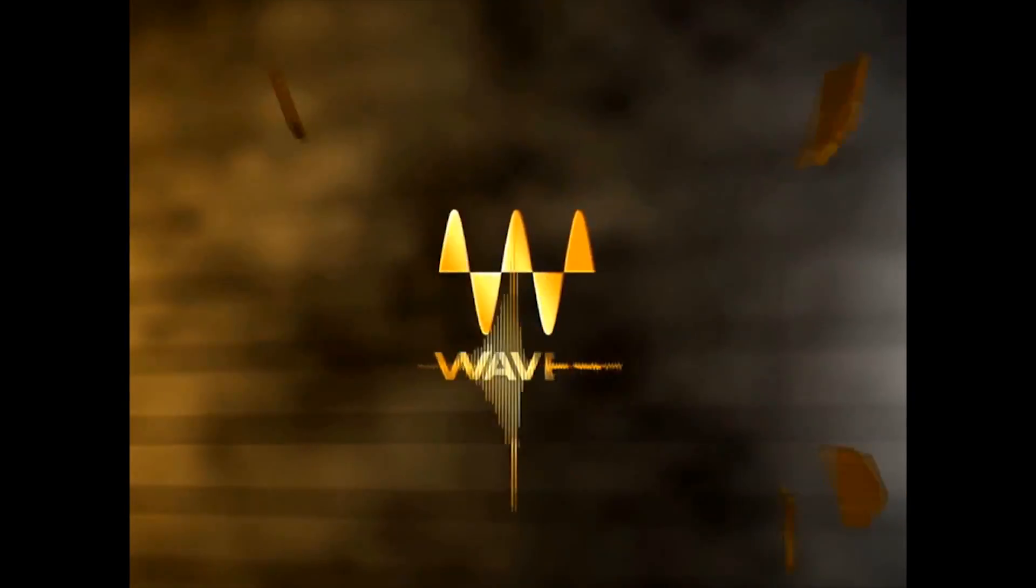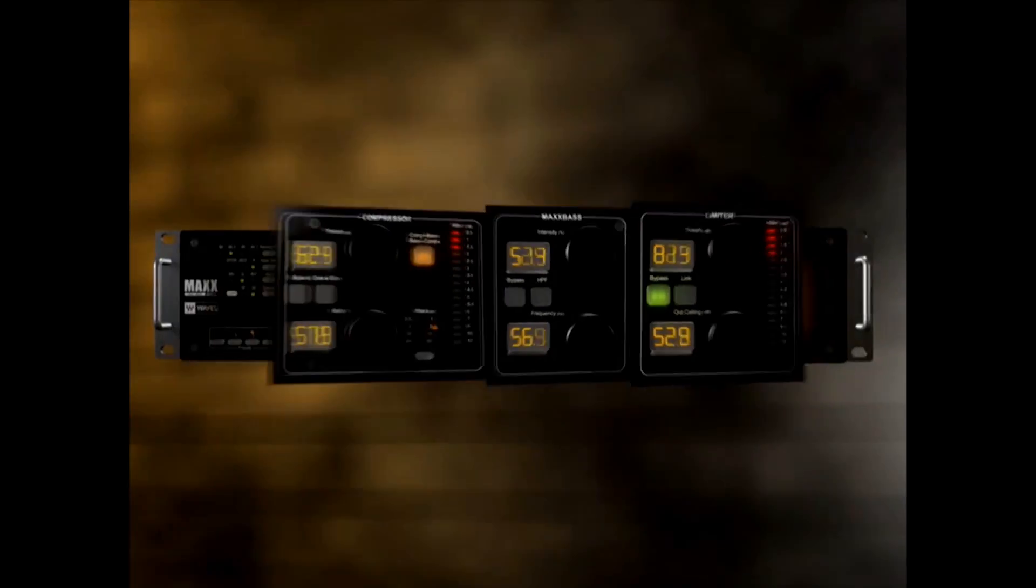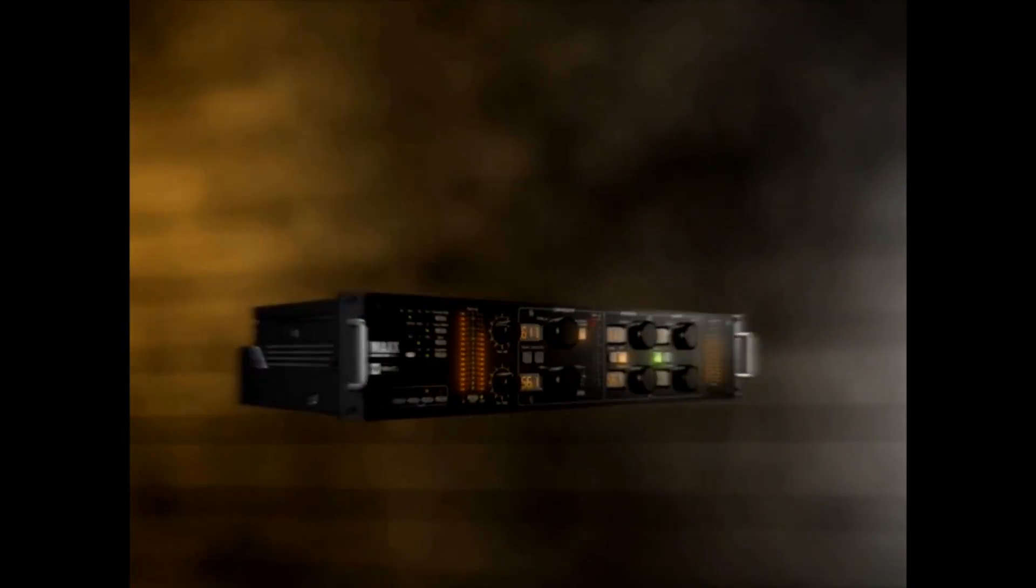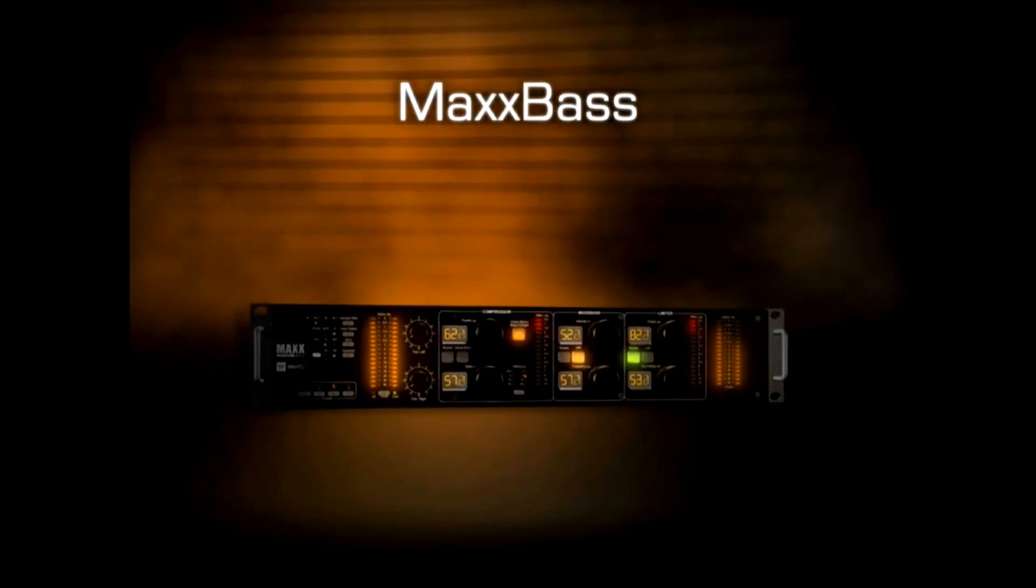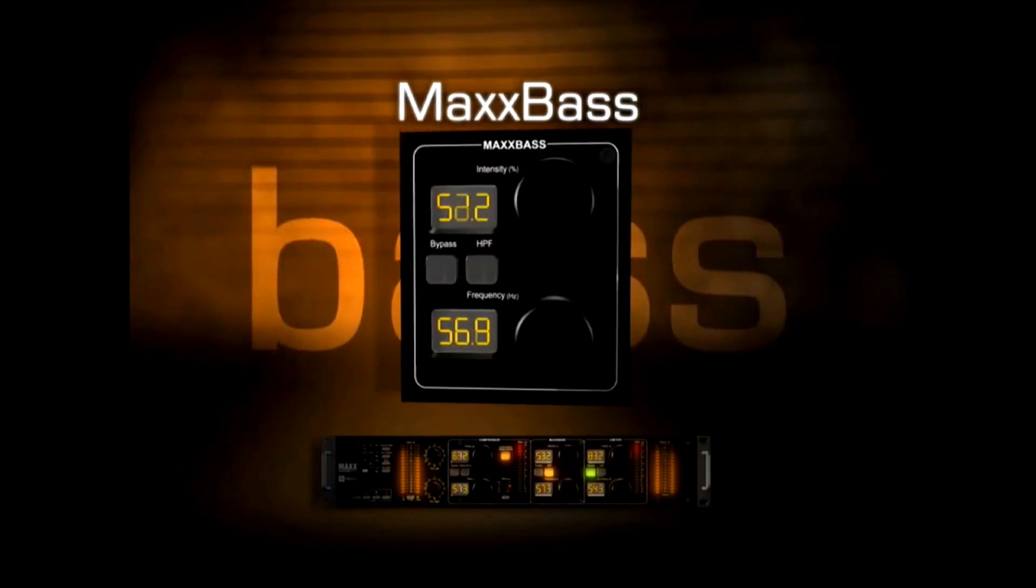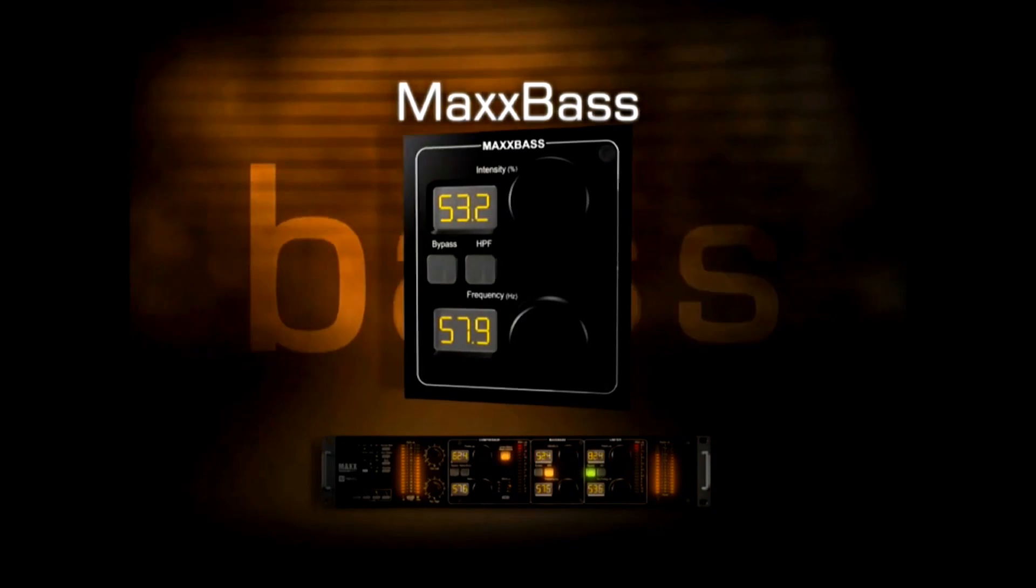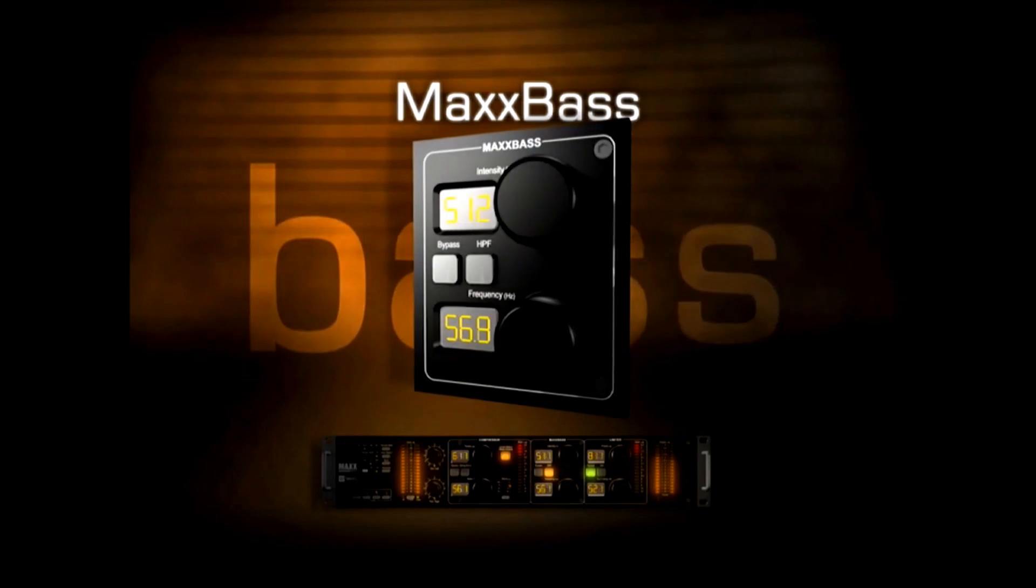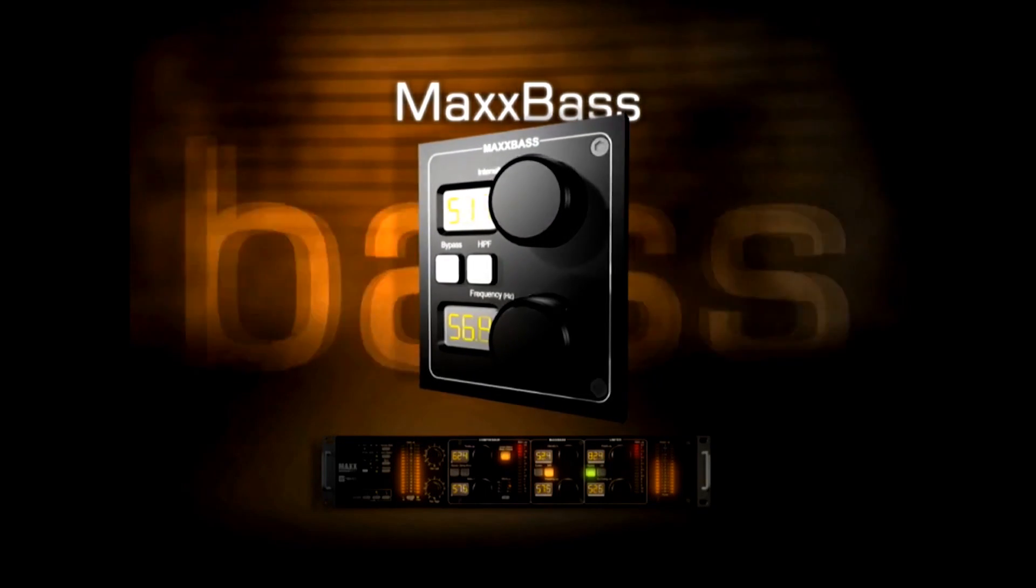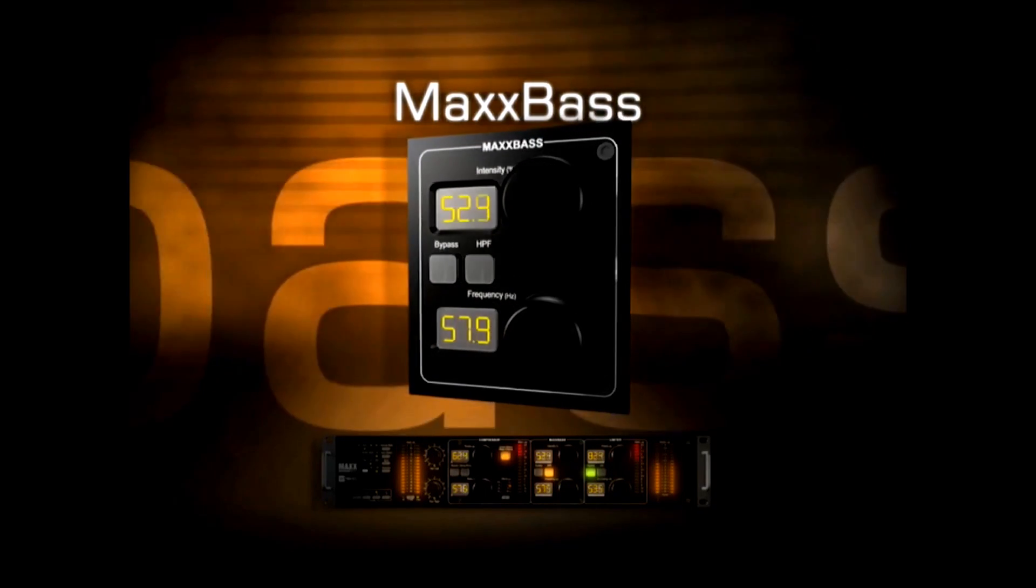Three acclaimed Waves processors are at the heart of Max BCL. Max Bass, pump up your bass with psychoacoustic technology for a gigantic low end that doesn't tax your system. Your bass just got bigger, much bigger.